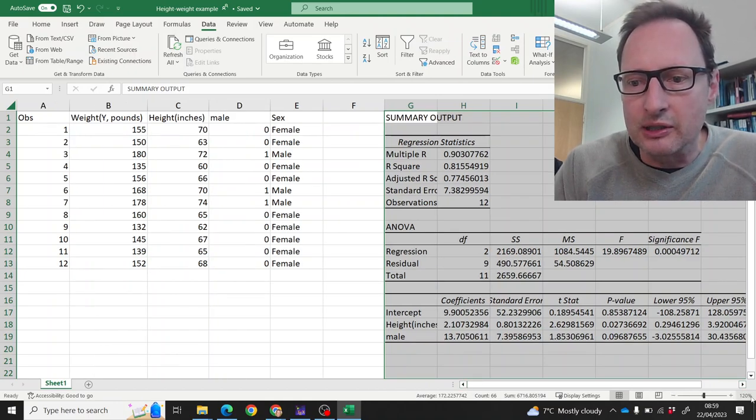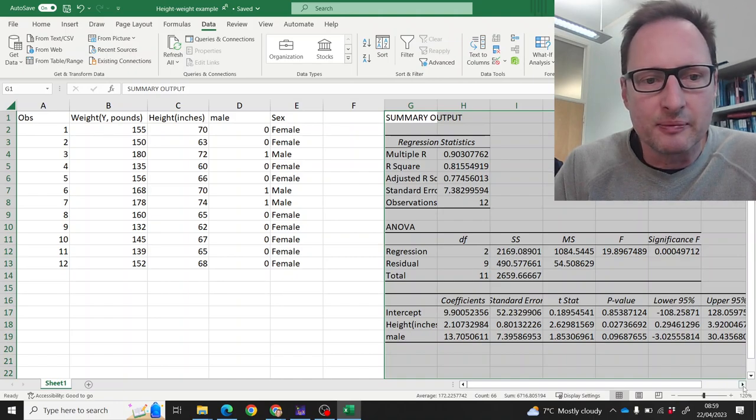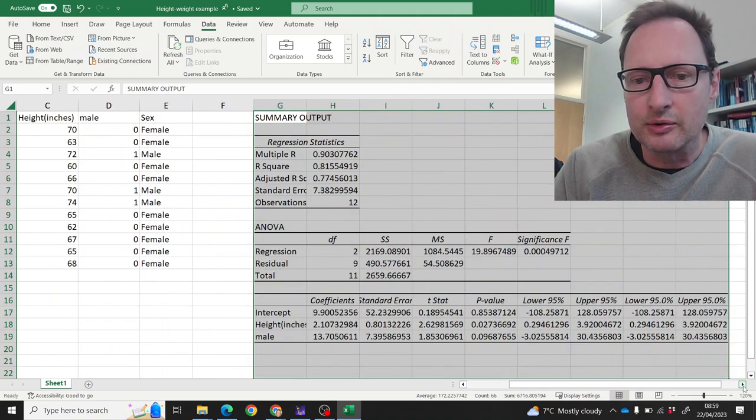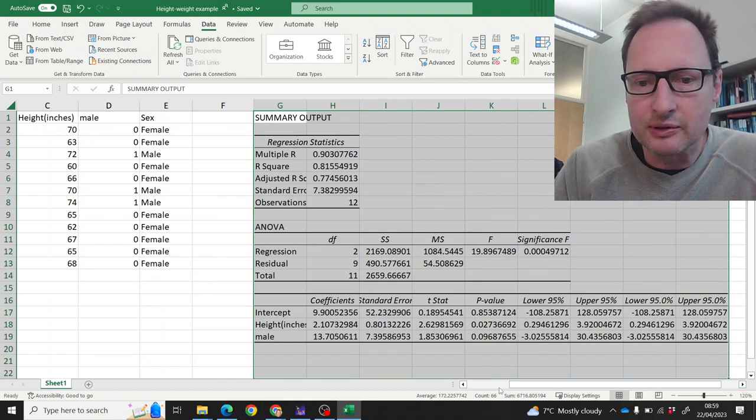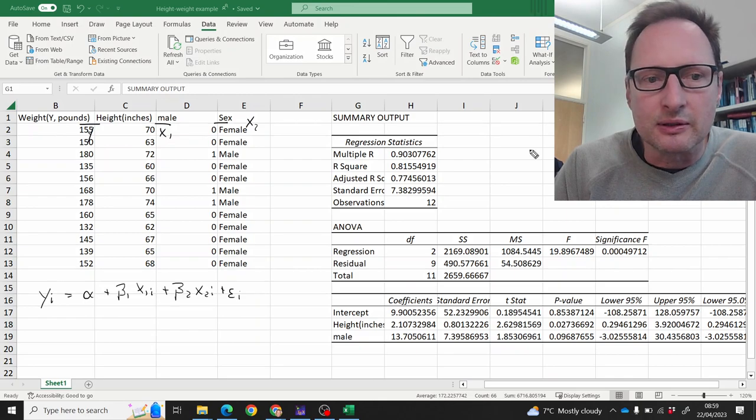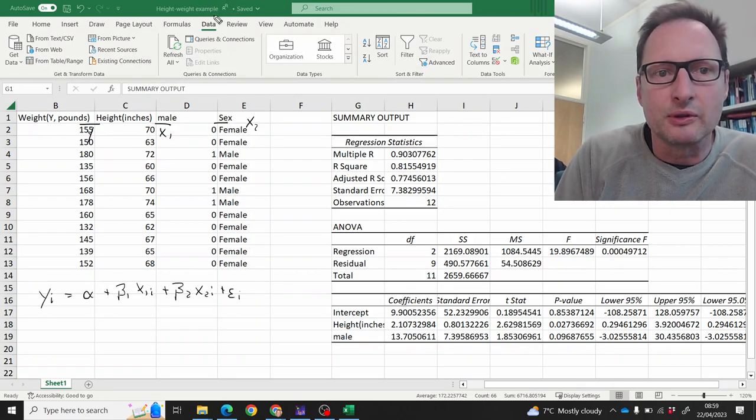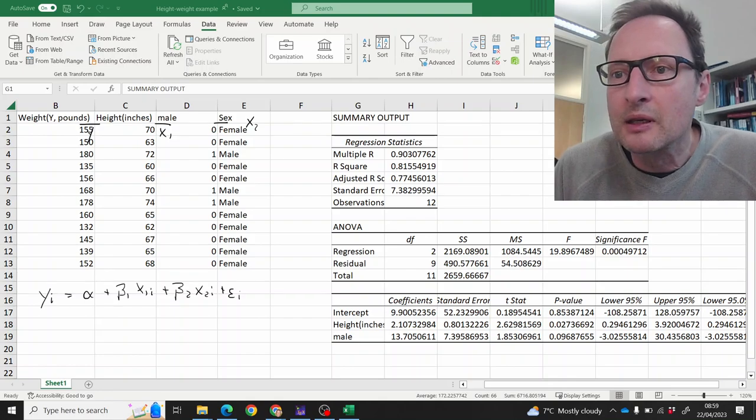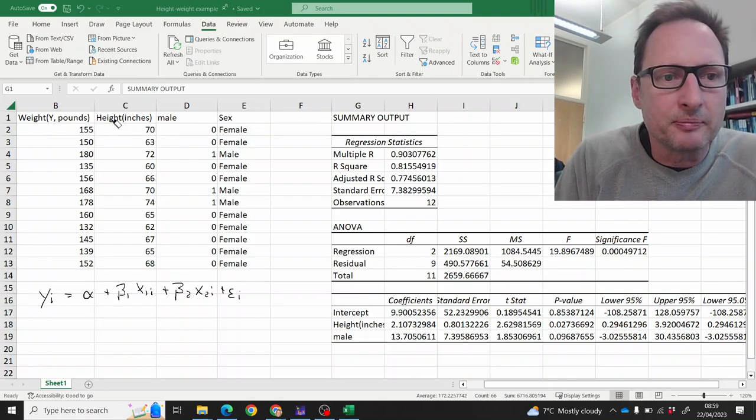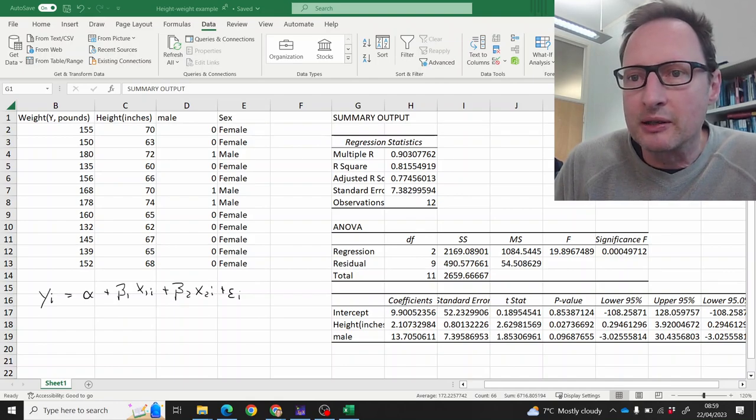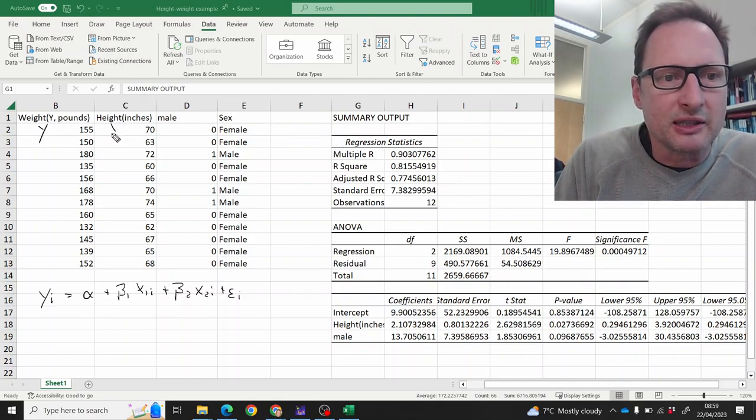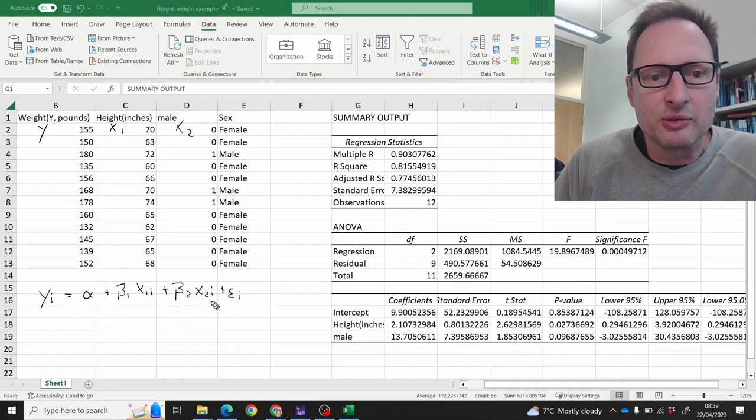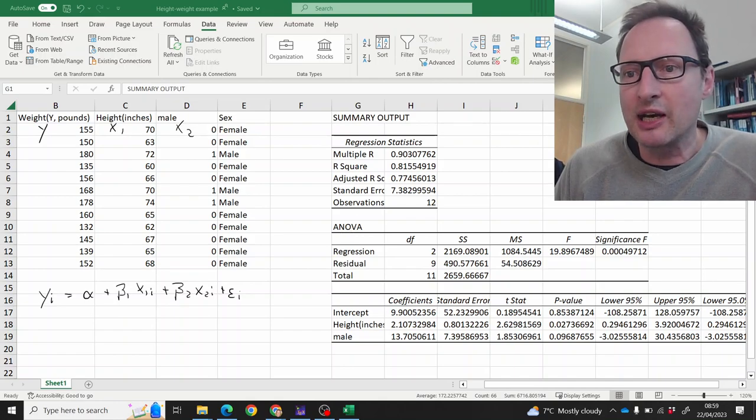So this was our y variable. That is the x1 variable. And that is the x2 variable. So this is the model we estimated. And here's our regression output.